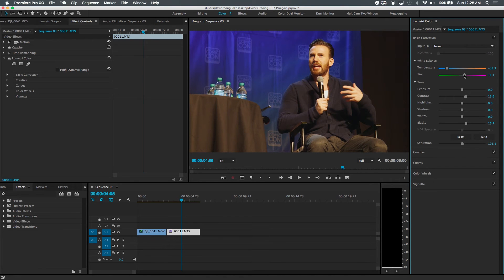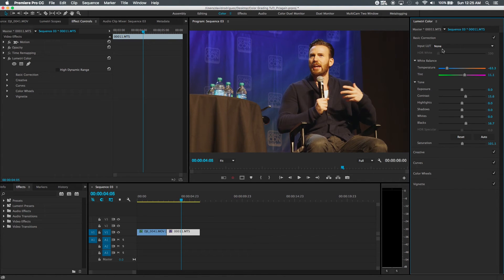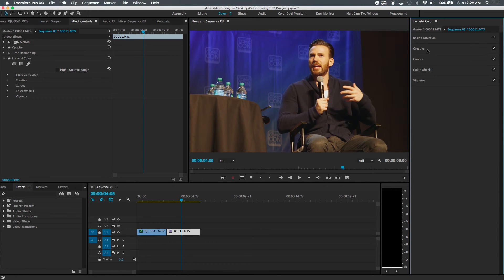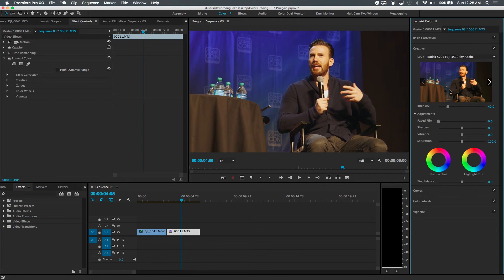And color grading in my thinking is, it's all subjective. You know, it's basically what you want it to look and how you want it to look. You know, there isn't a right or wrong. So just kind of just play with it and that's what I usually do.